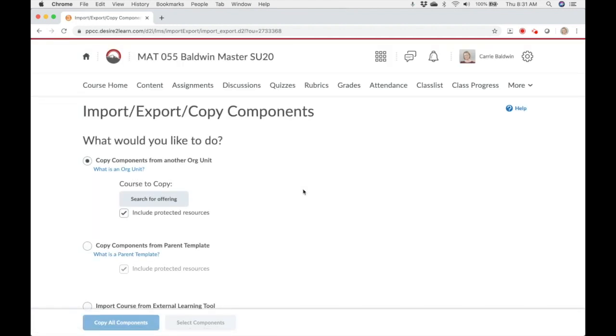Make sure the first radio button is selected for copy components from another org unit. Then click search for offering.